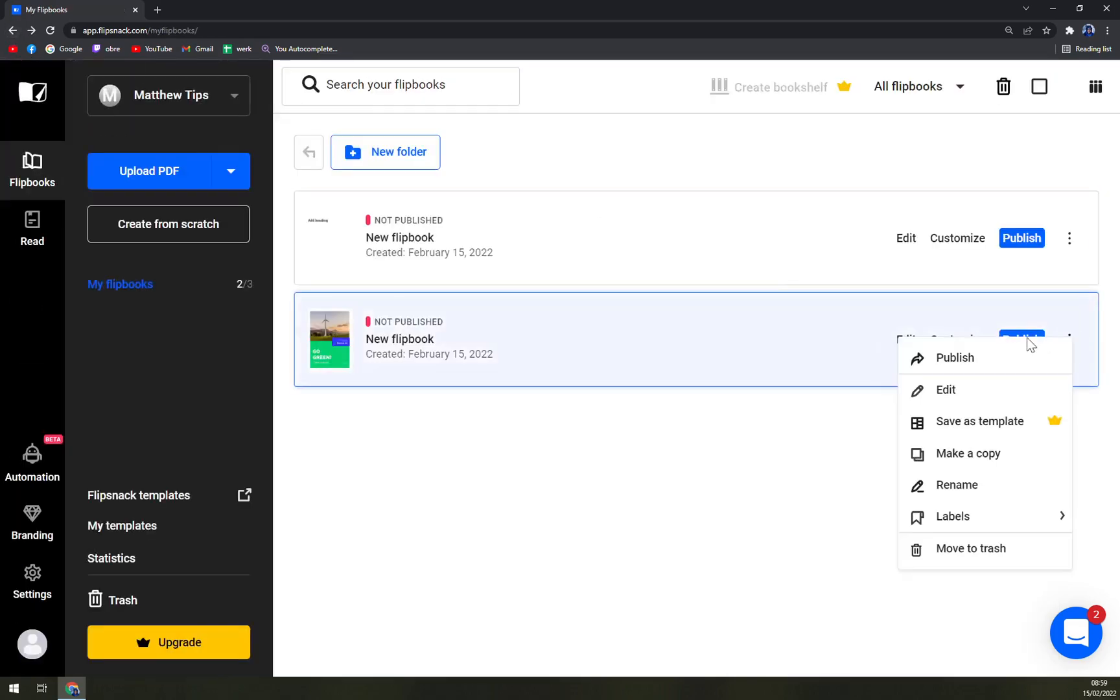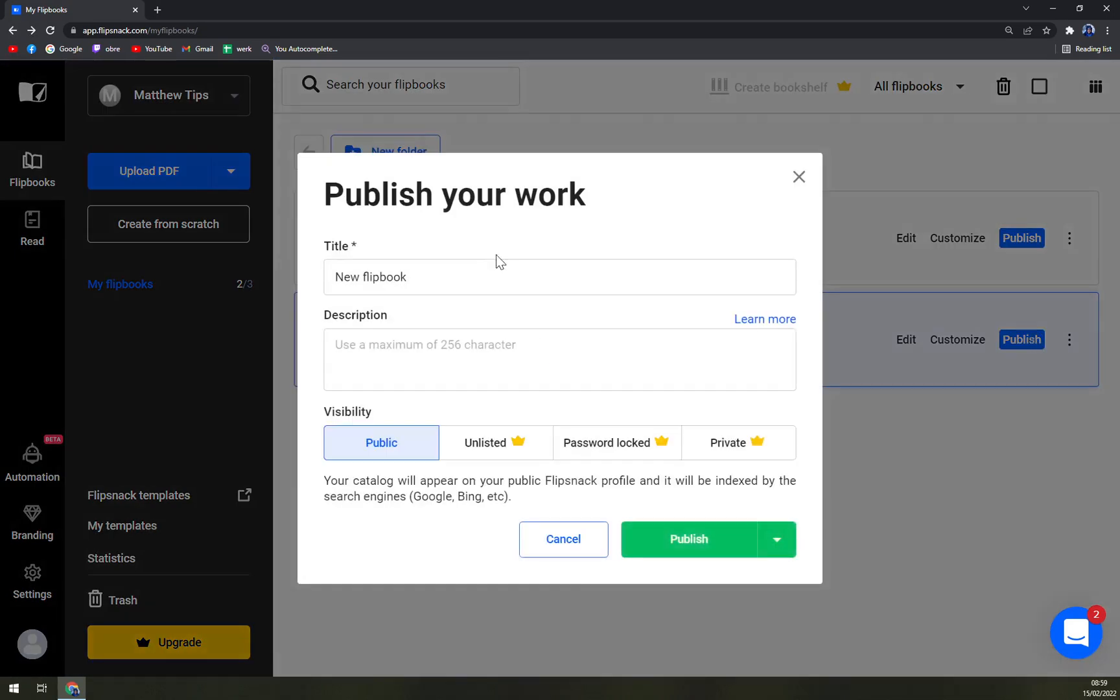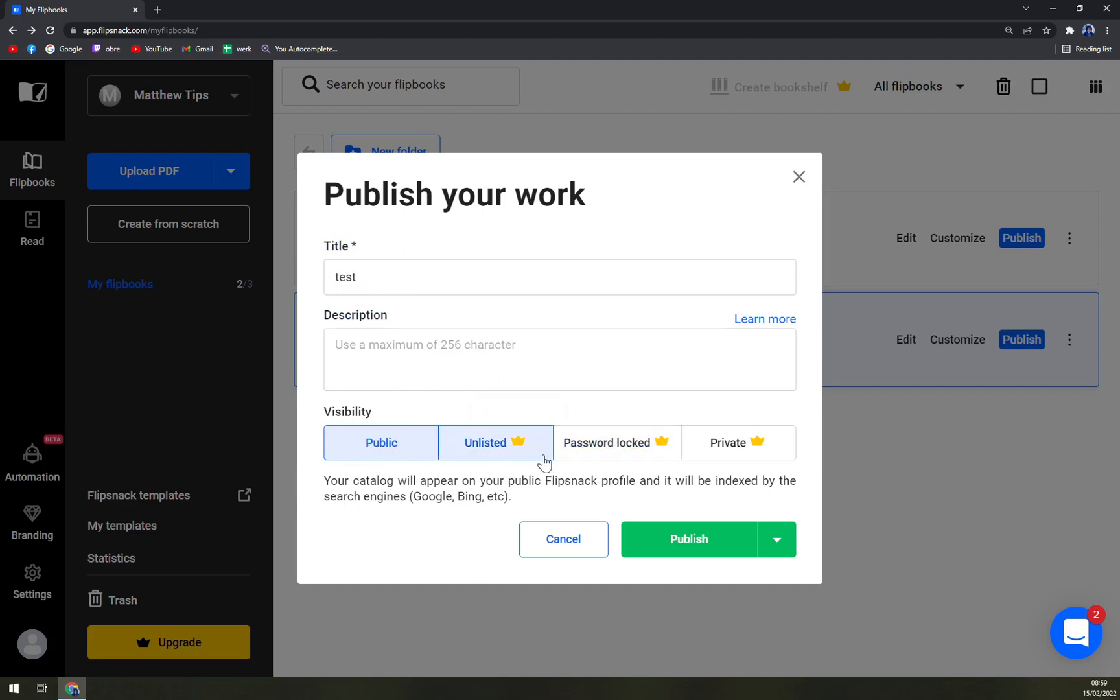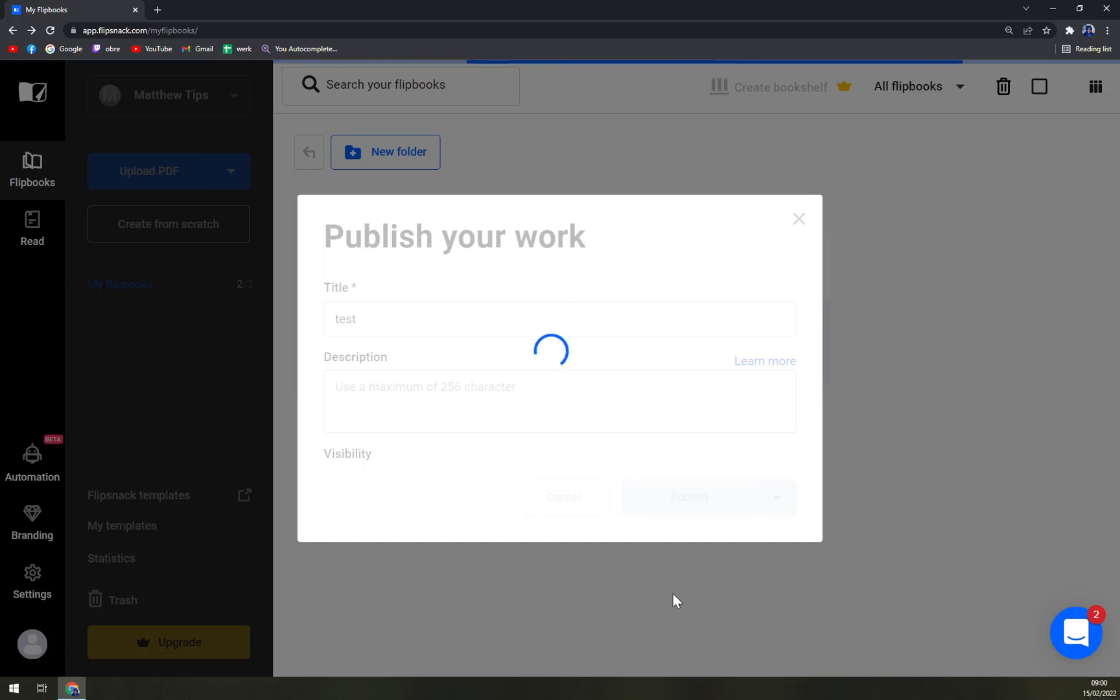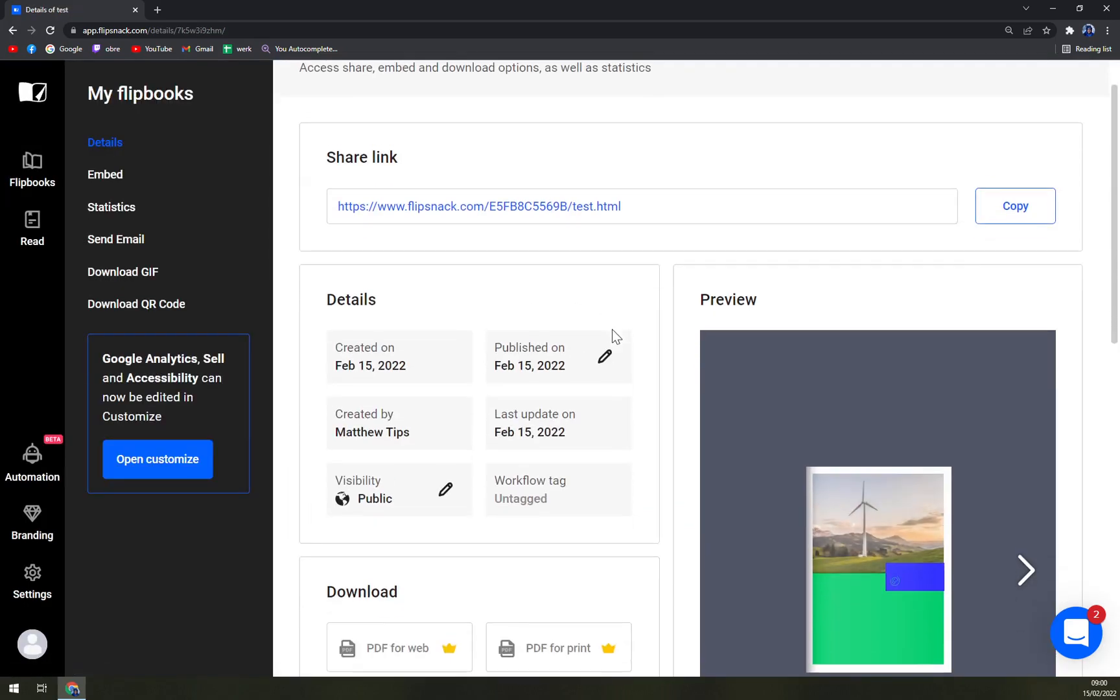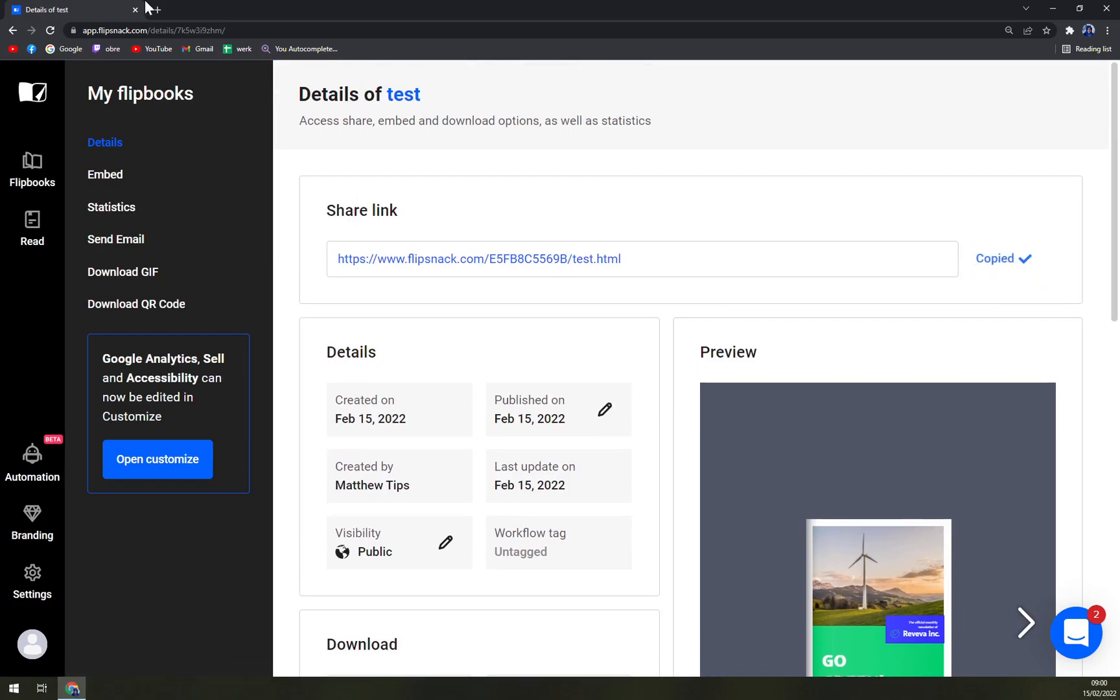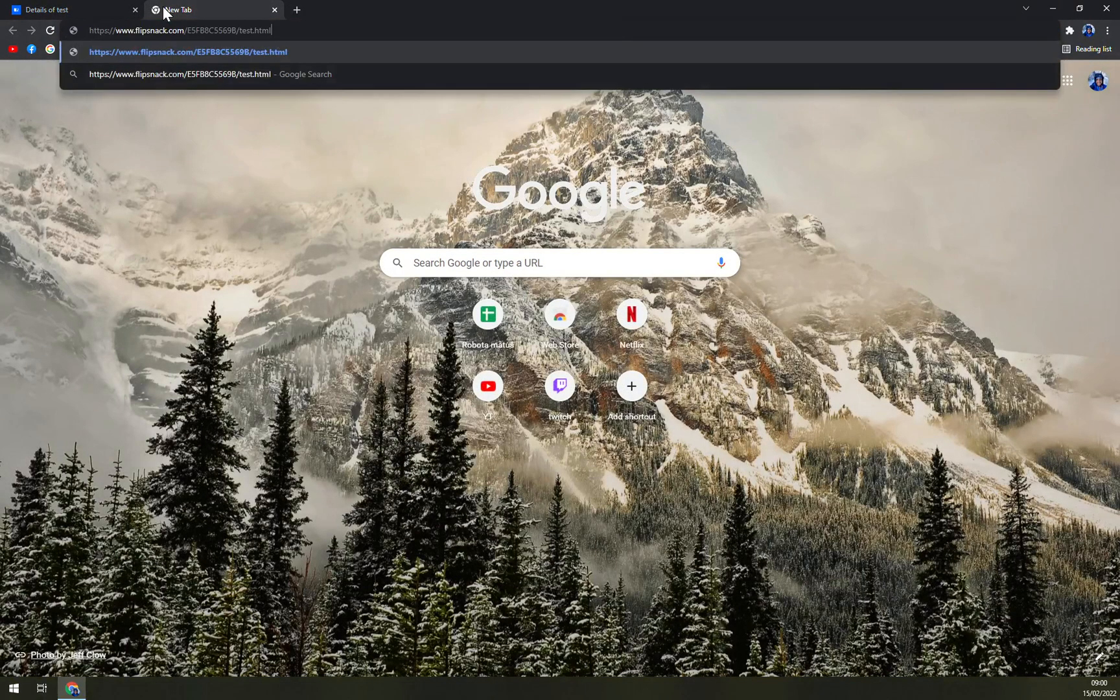When we go and click on publish, you can change the title for like I don't know, text description, and if you want to be visible for public it's free or it's considered to be part of this free trial. But if you want to go with password locked, private, or unlisted, you have to pay for the subscription. And then publish it. Once it's published you just have the shared link which you can easily copy and paste.